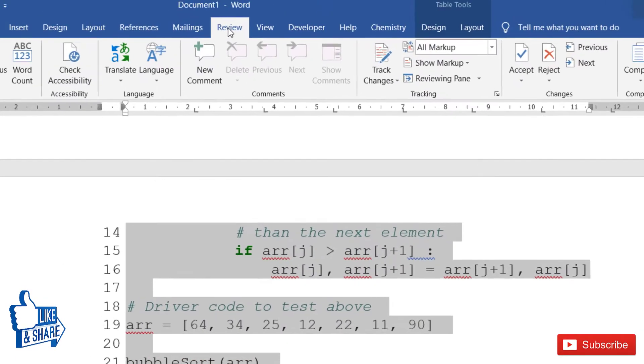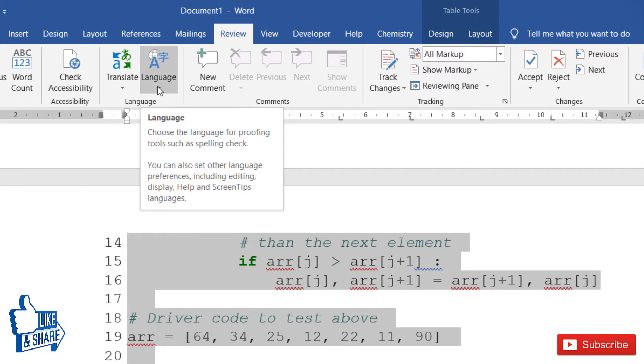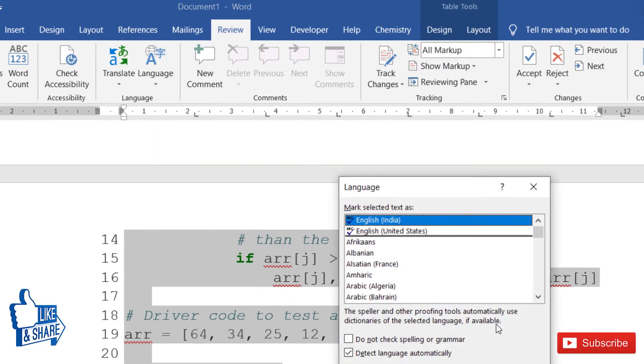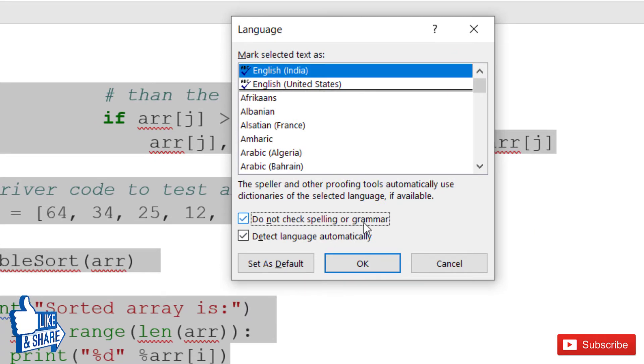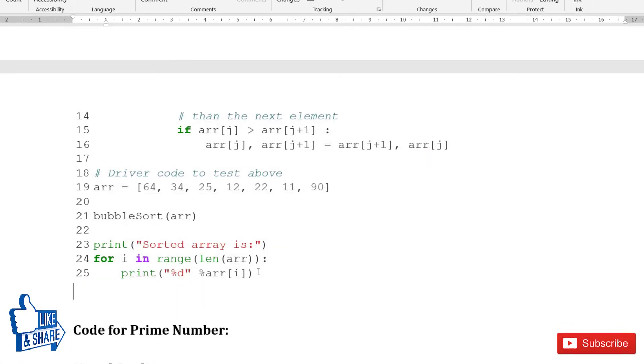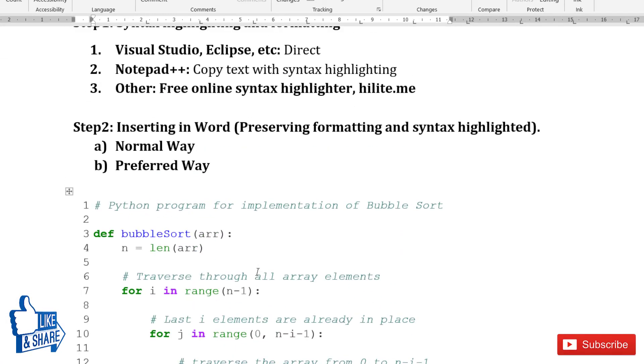Then go to the Review tab, click the arrow below Language, and click on Set Proofing Language. To disable spell check, just check the box that says 'Do not check spelling or grammar' and click OK. For the selected text, spell check and grammar will be disabled.